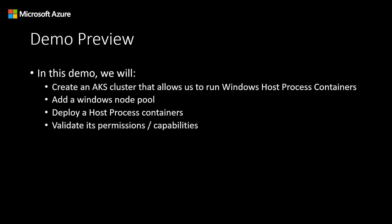In this demo, we will create an AKS cluster that will allow us to run Windows Host Process Containers and add a Windows node pool to this cluster. We will then deploy a test Host Process Container and finalize by validating its permissions and capabilities.